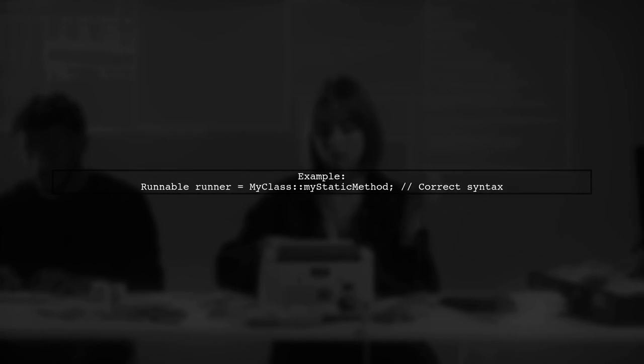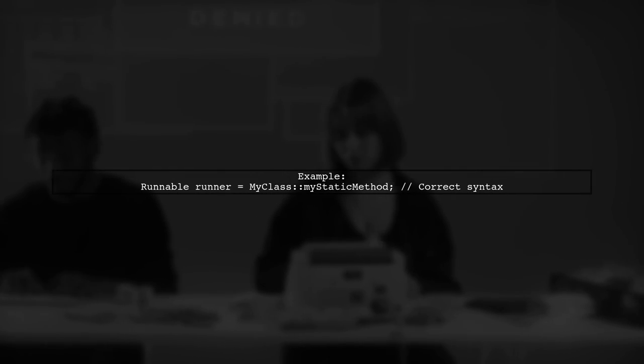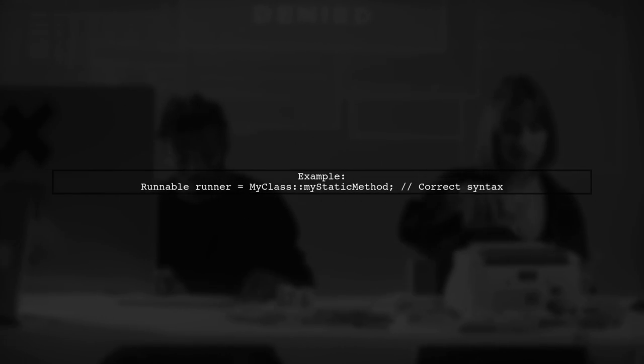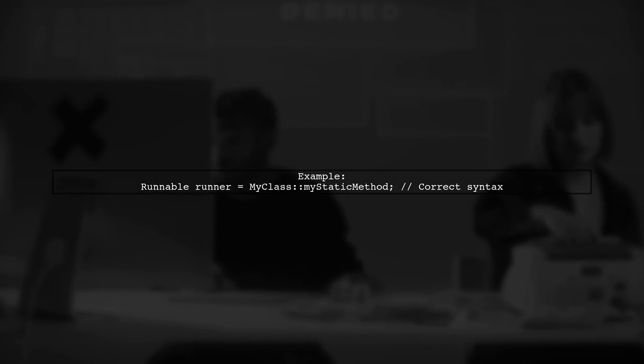In your example, you tried to use the shorthand syntax with just the method name, but it didn't compile. This is because Java requires the class name for static method references.